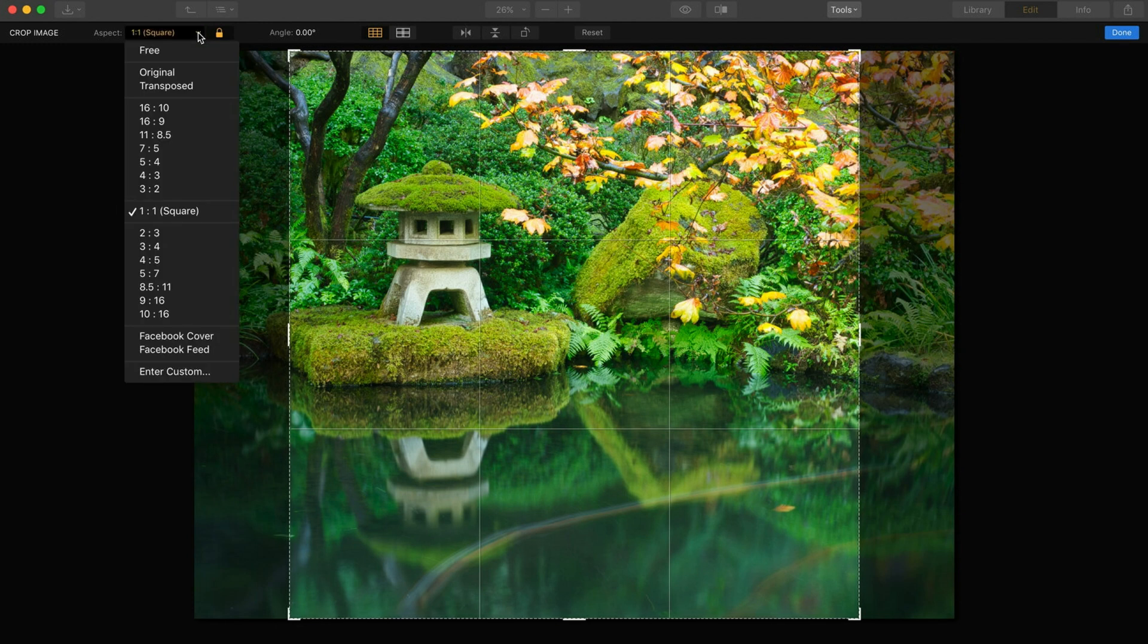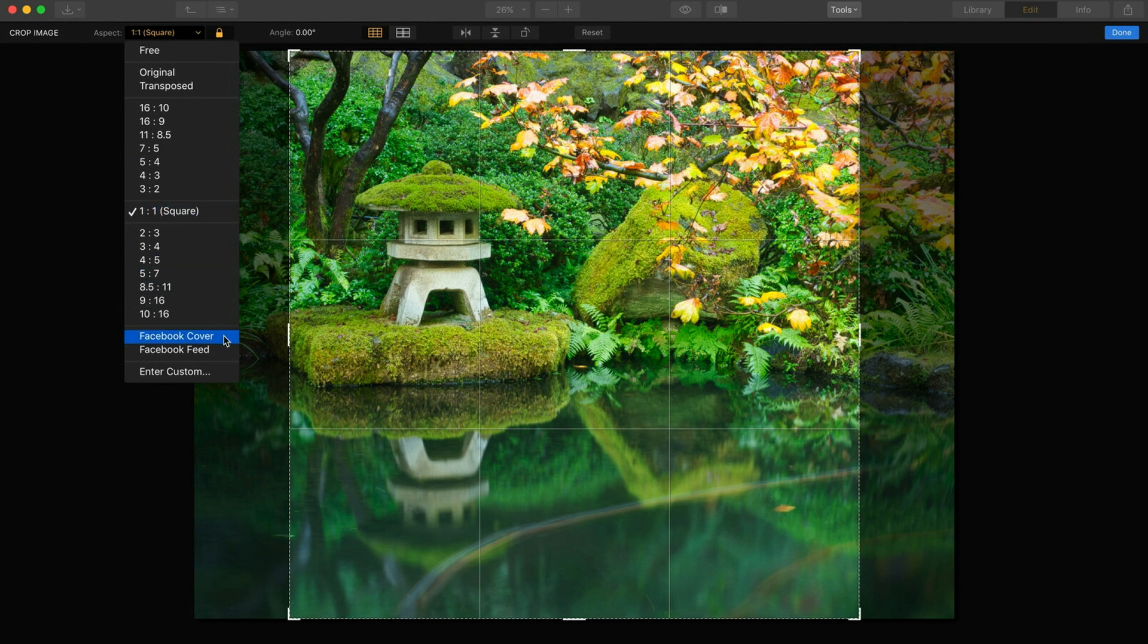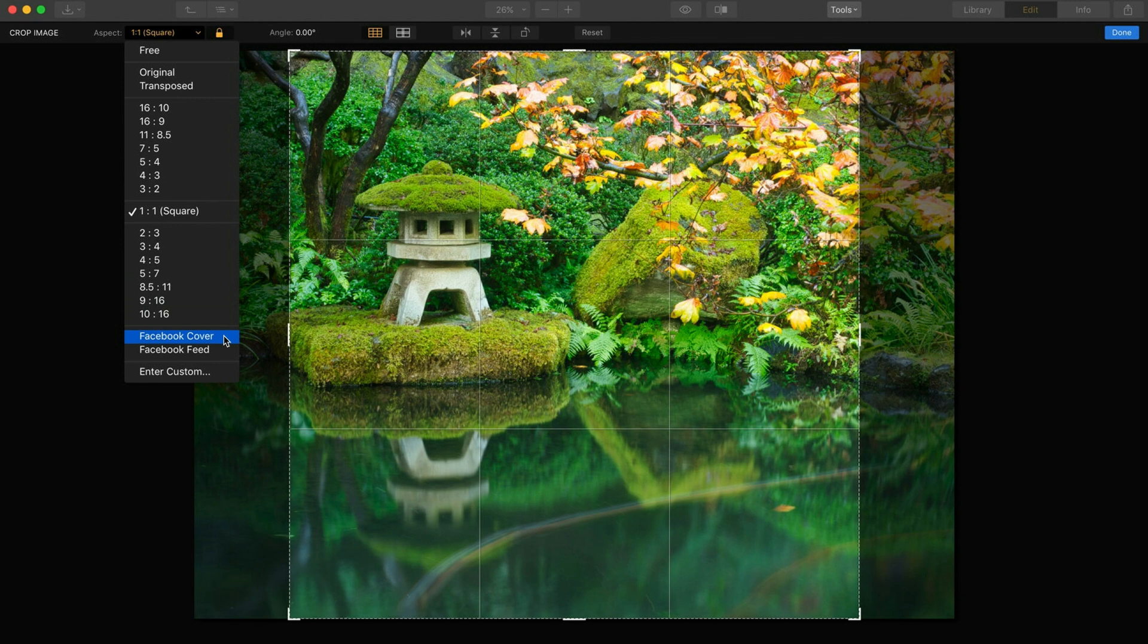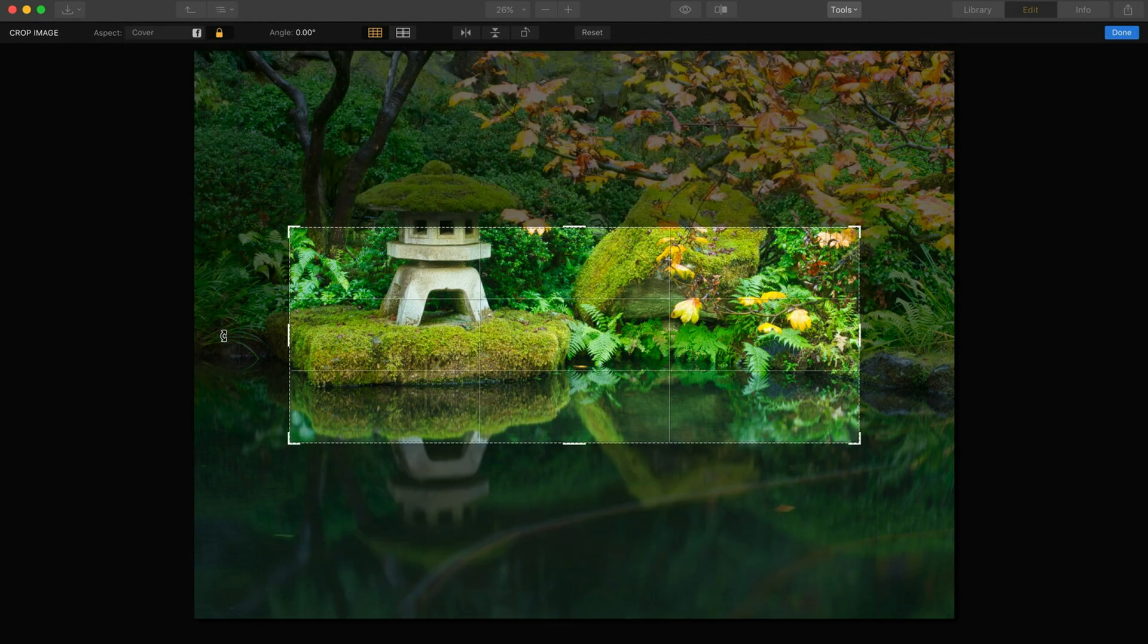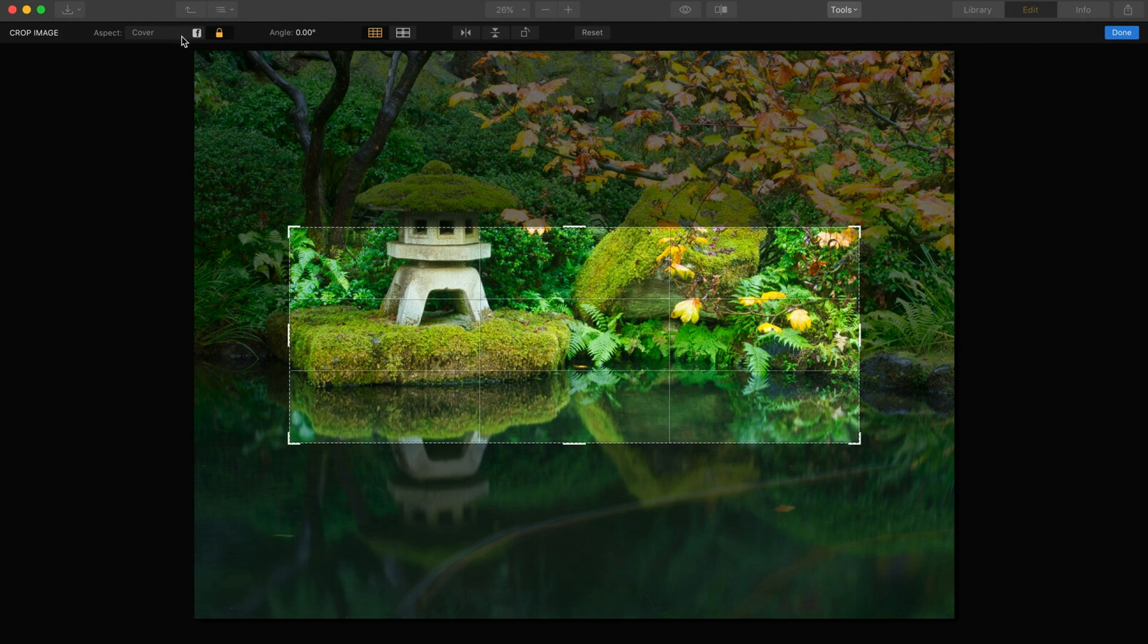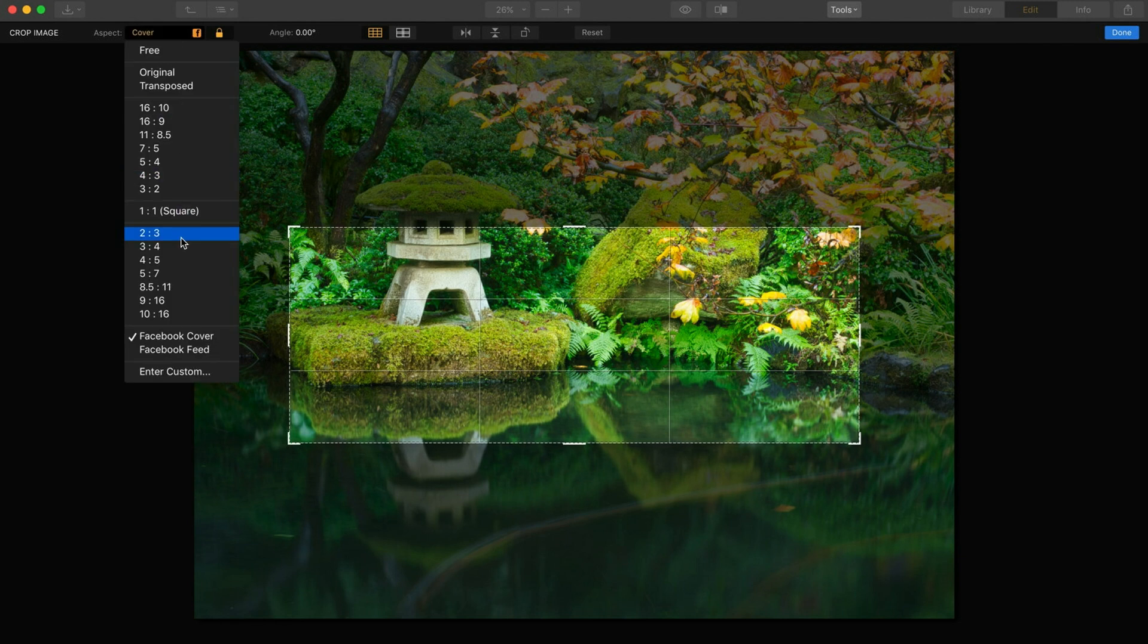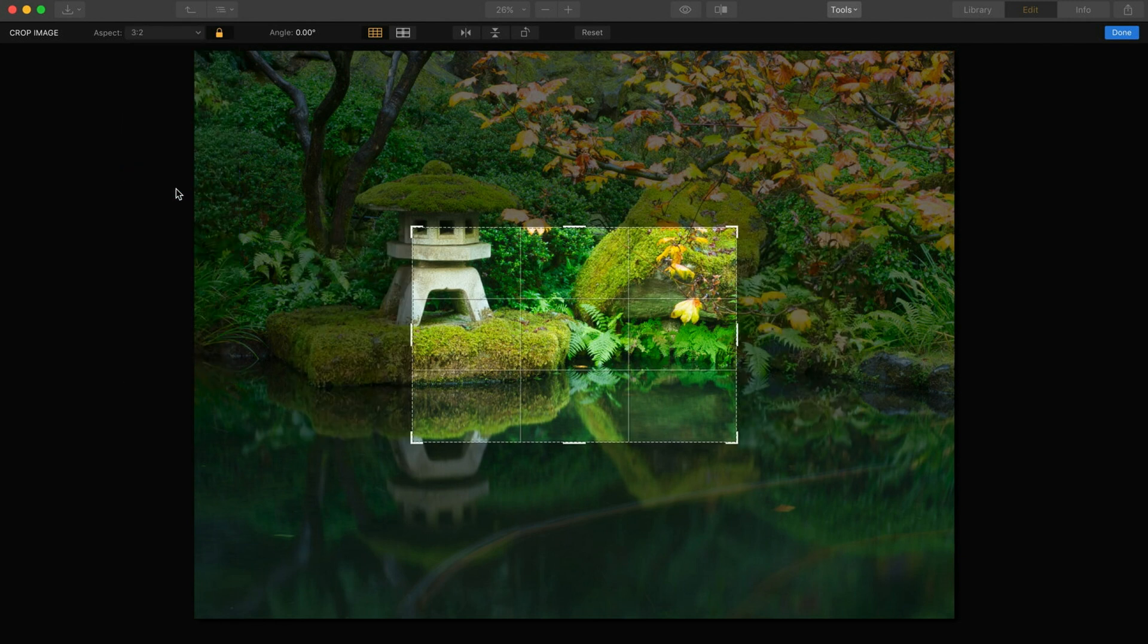The other thing that's really fun too is notice down here if you're doing a Facebook updating your feed or updating your Facebook cover photo they have presets for the size for that as well. So I think that's really awesome what they've done here.